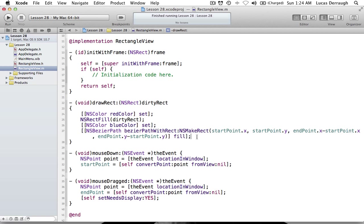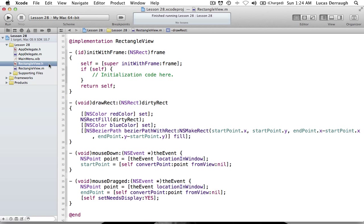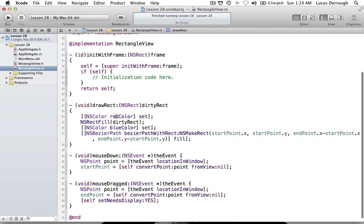Basically, if we want to hold either an oval or rectangle status, we're just going to hold that in a bool. Since we're only drawing two things, we can say it's either an oval or not. So we're going to hold this value as a bool in our instance variables, and we'll call it isOval. We can also set up a default value for this in our init.